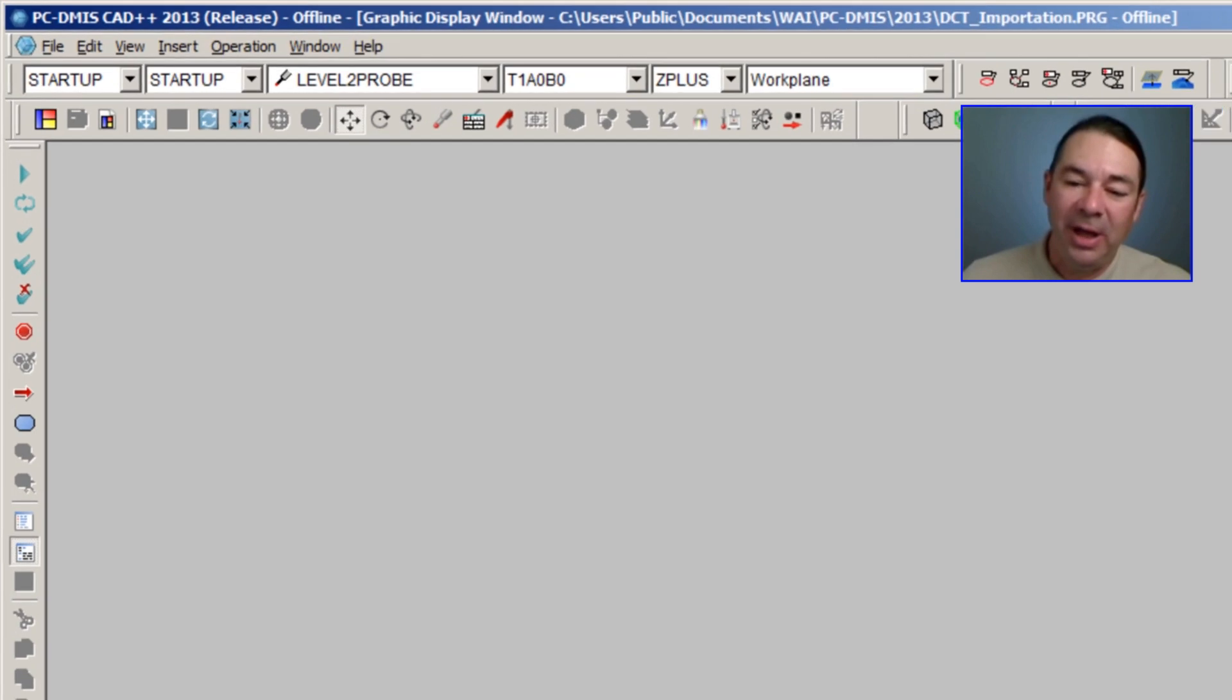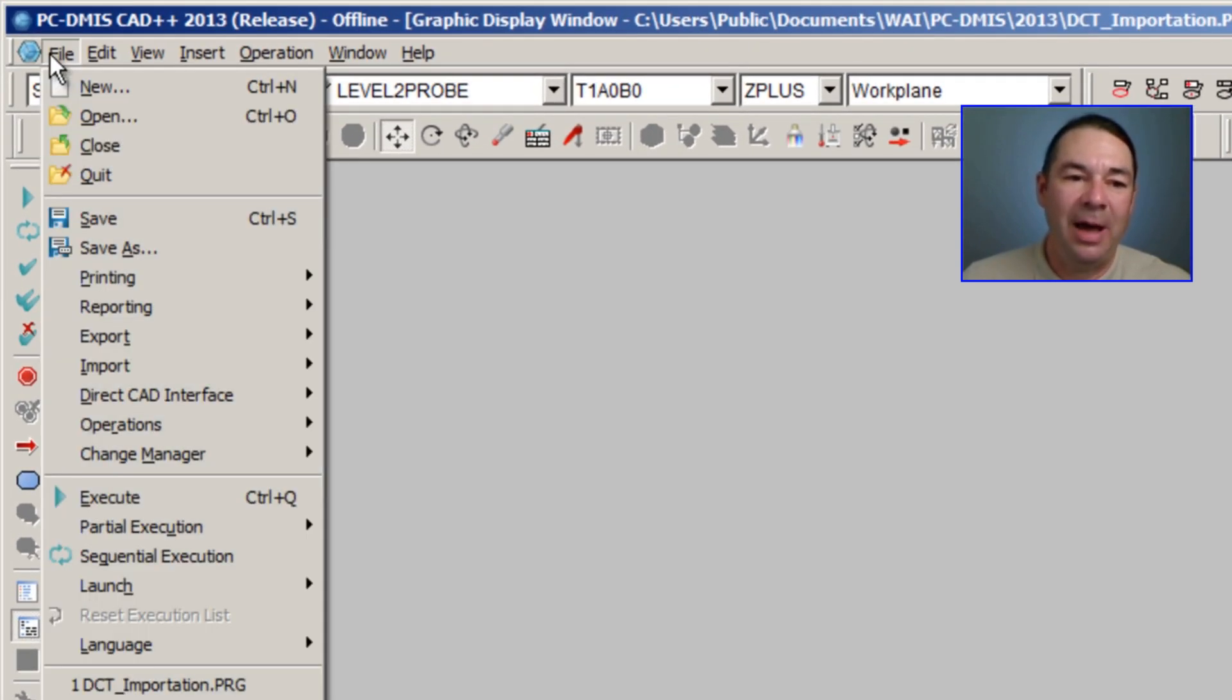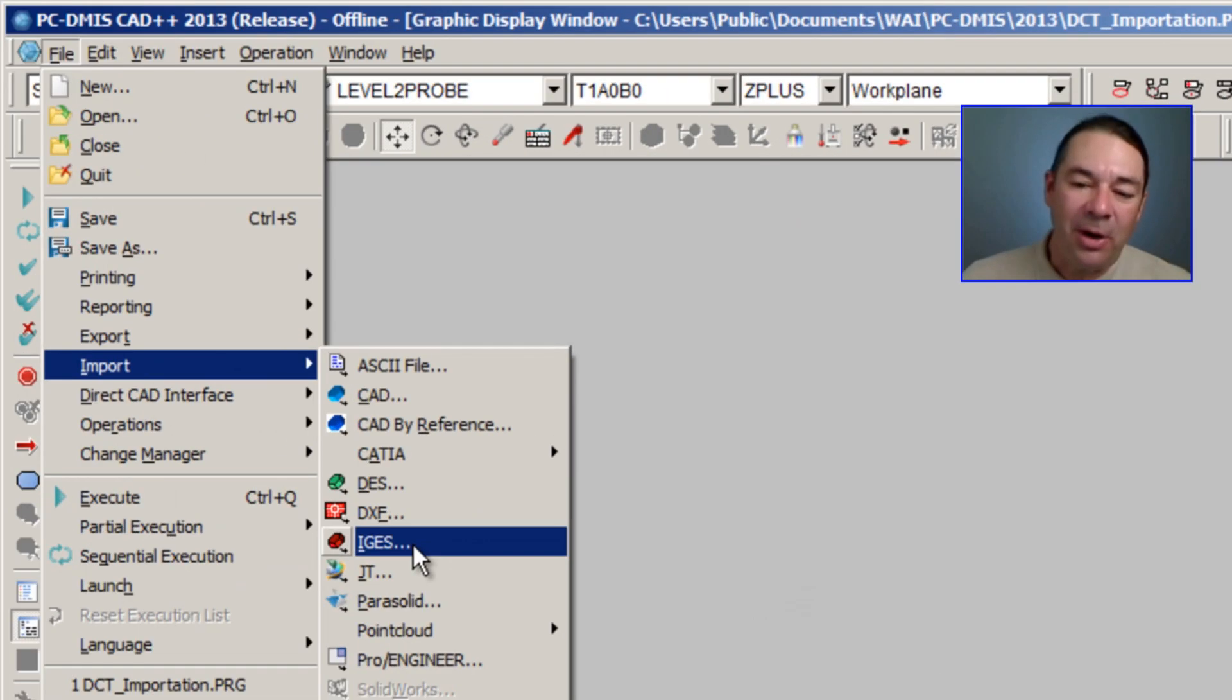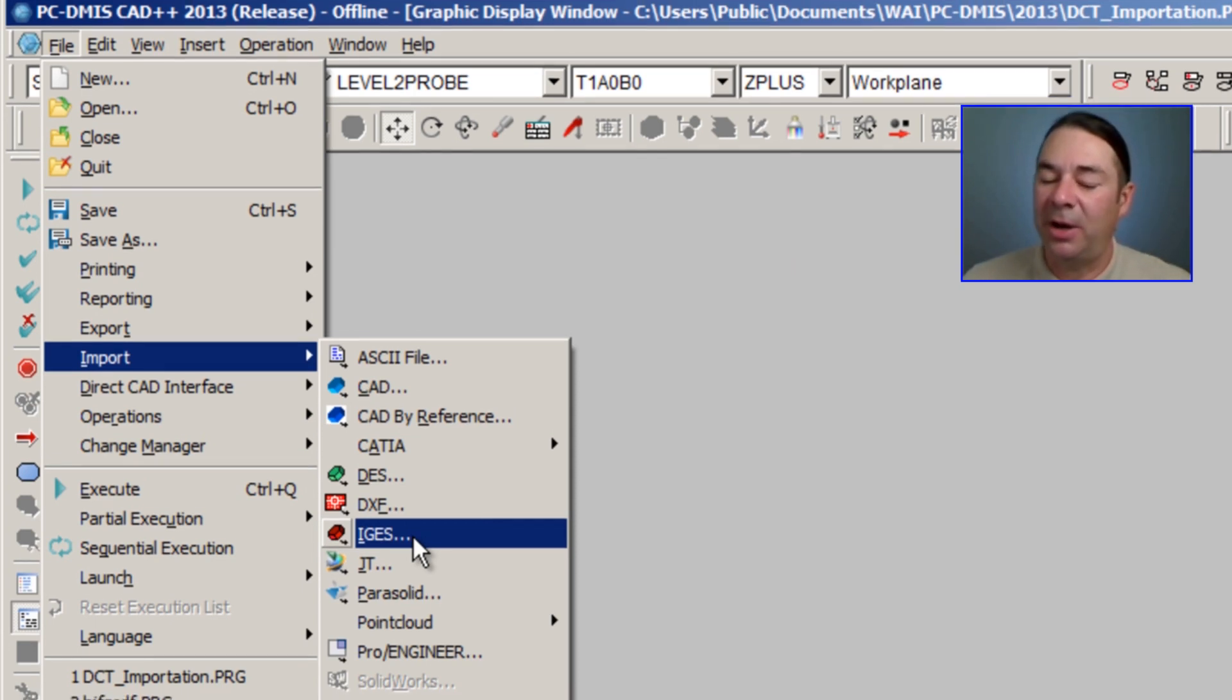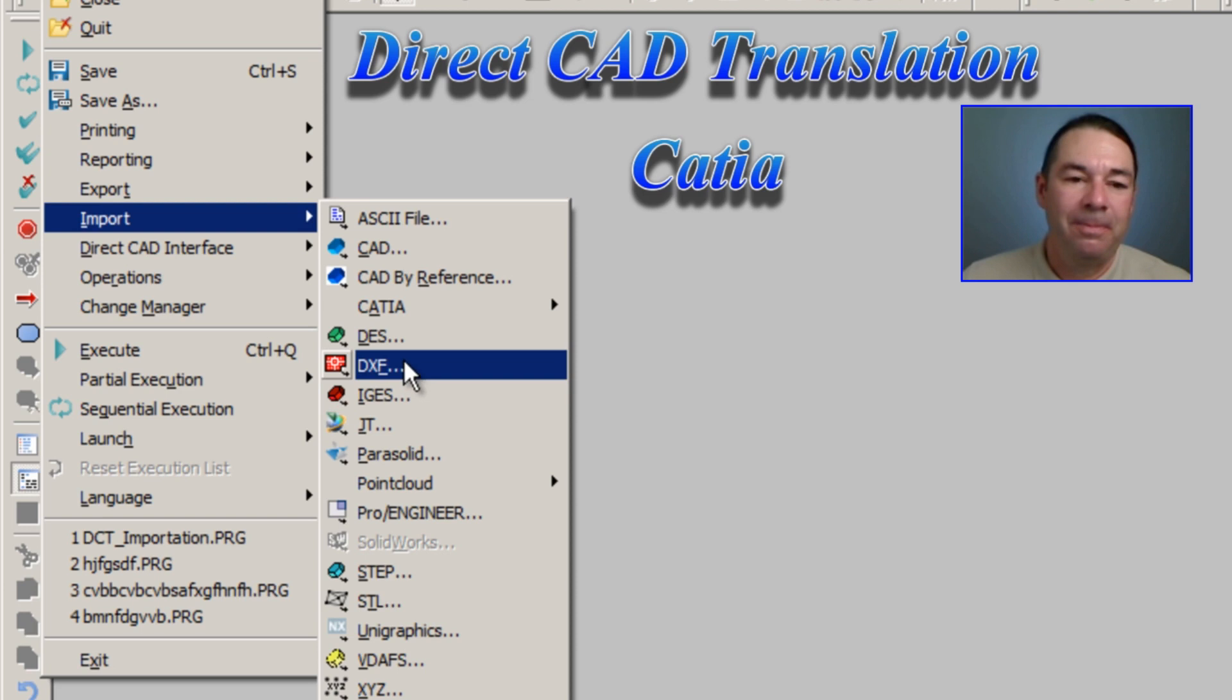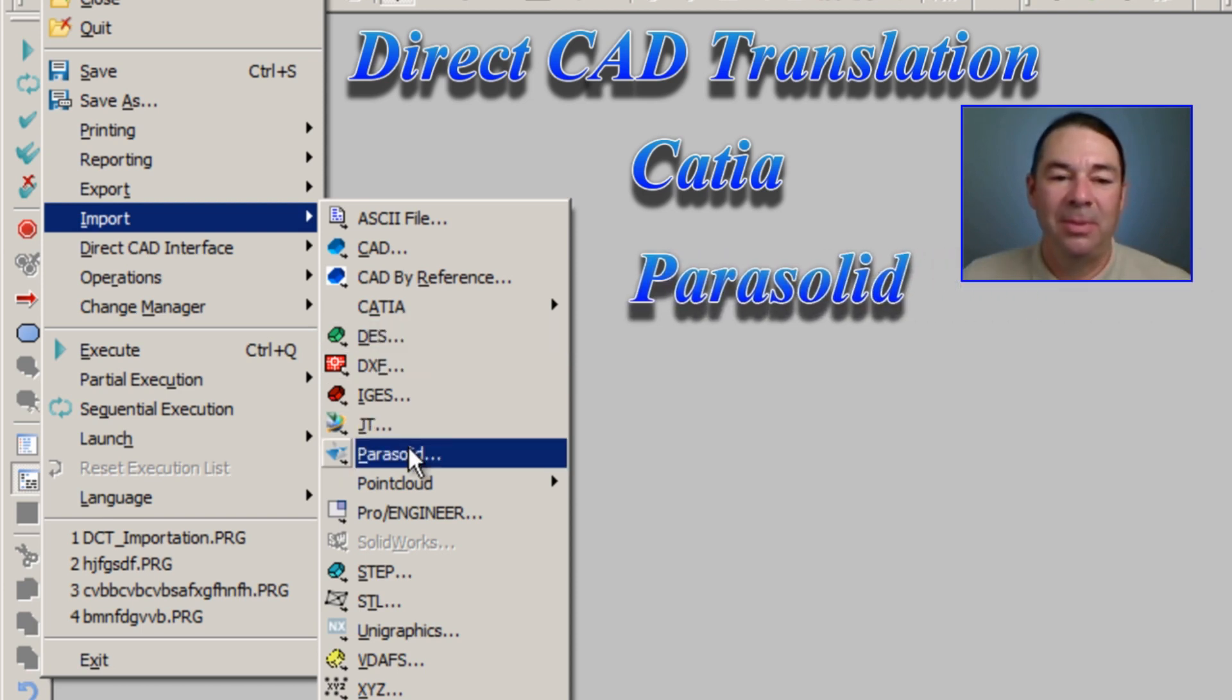If we're importing an IGES file, we're simply going to select File, Import, and we can select IGES from the import menu. Now there are other CAD model types that you may not have used, for instance CATIA, Parasolid,